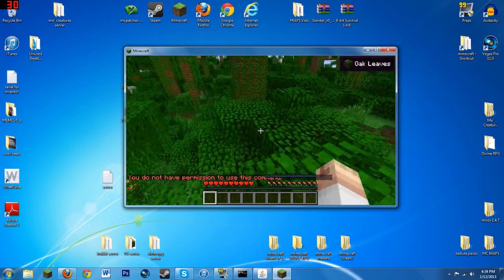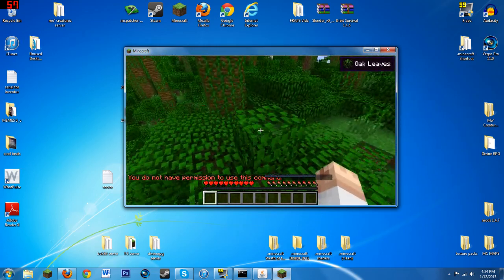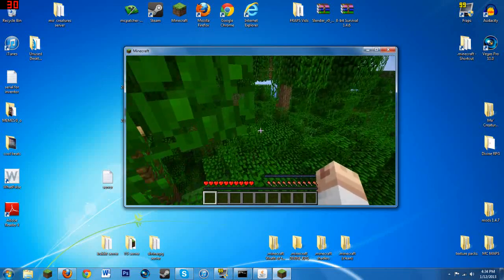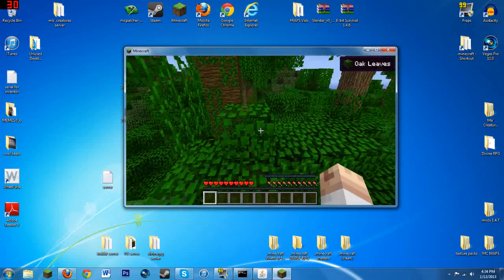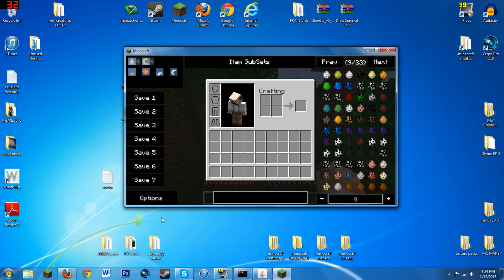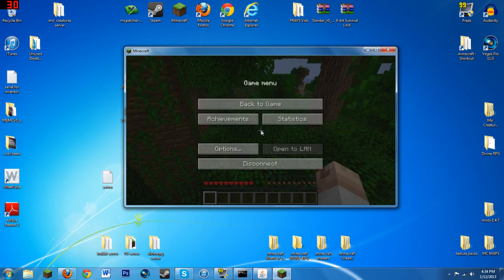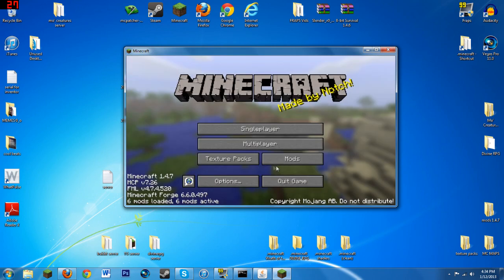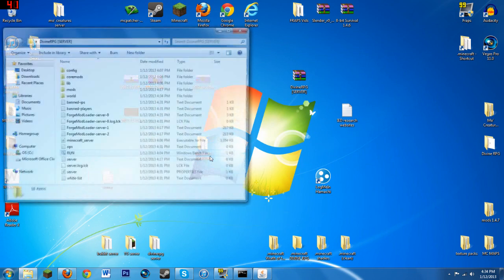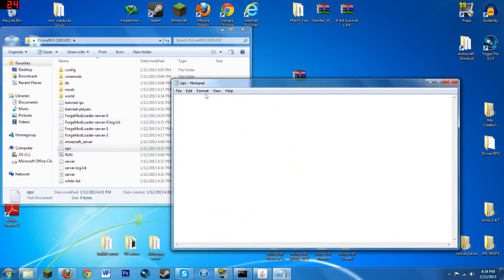So you should probably go back into your... If you want your friends to have all the abilities of an admin, you have to go into your server folder wherever that is. I can just X out of this, disconnect. Go into your server and then you see ops right here.